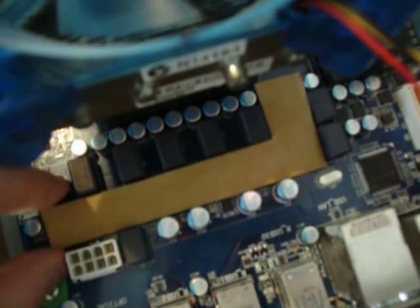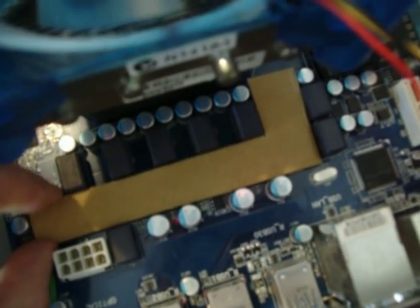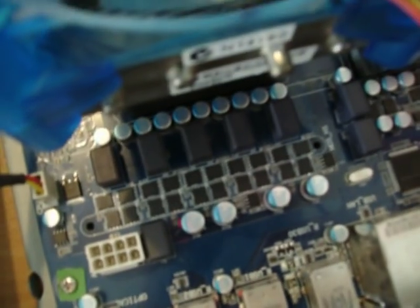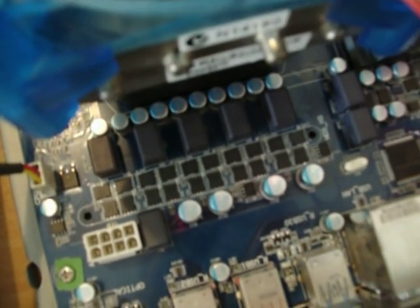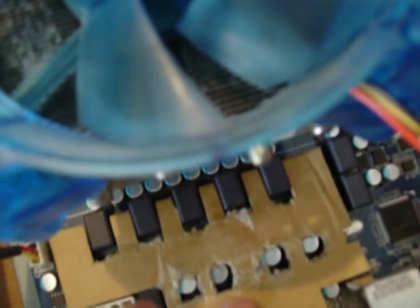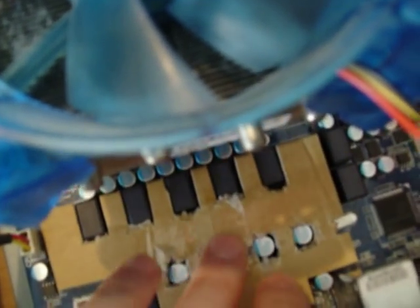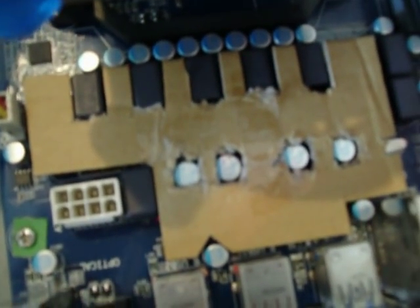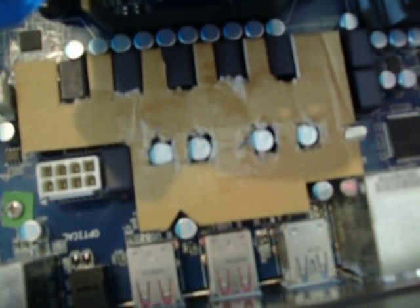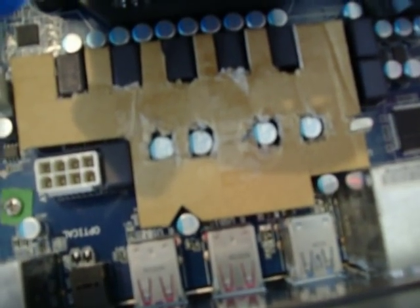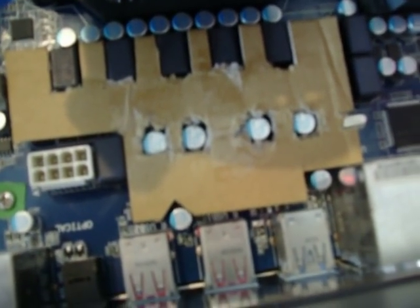So that's one option. A second option is we could try and put heatsinking everywhere that we can here. So we could get a much larger surface area, and we would have to do more work to actually create a heatsink that would fit here, but that could be a second possibility.